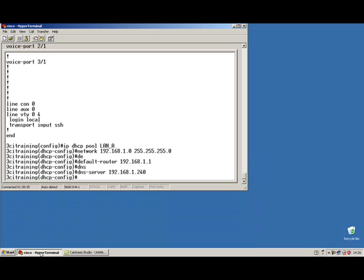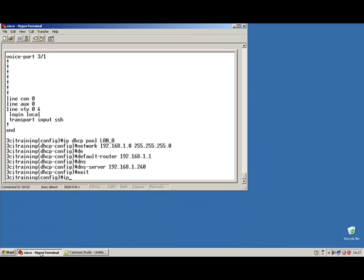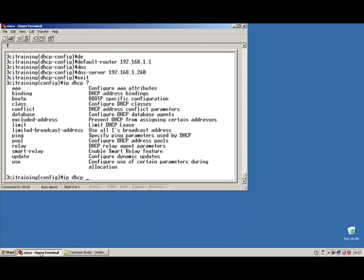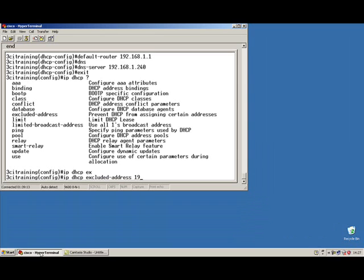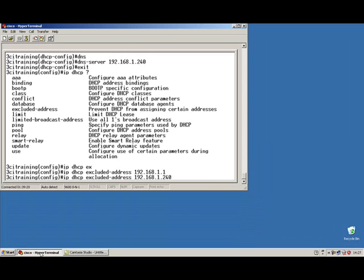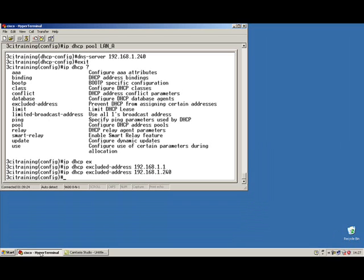The next thing I've got to do is exclude the .240 and the 1.1 address from the pool, because right now it's going to use all the addresses within this pool from 1 to 254. From here I'm going to do this in global configuration mode. So I'll exit out and use IP DHCP — you can see I have a list of commands: conflicts, database, exclude, relay, updates. We're going to use the exclude option. I'm going to exclude IP address 192.168.1.1, which is my router interface, and I'm also going to exclude my DNS server, which is .240. Those two addresses will not be issued out to clients.